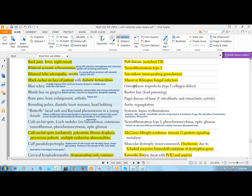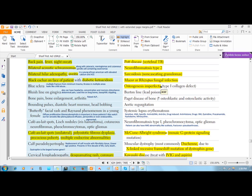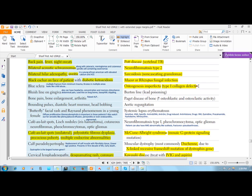Next we have osteogenesis imperfecta, so imperfect formation of bone. Bones have two main components: calcium and collagen. Either defect will lead to a fragile bone. In case of osteogenesis imperfecta you have a defect of type 1 collagen. Type 1 collagen is present in bone.